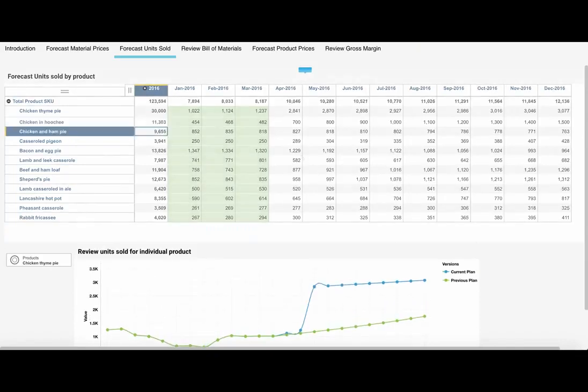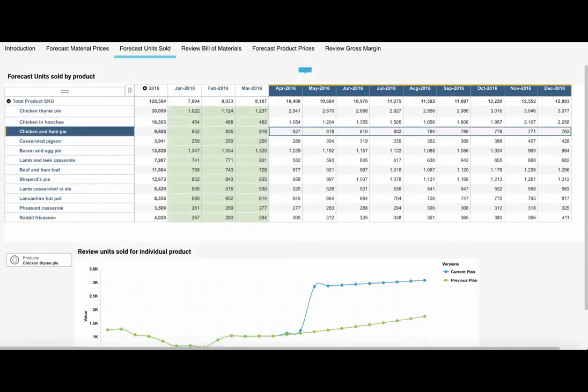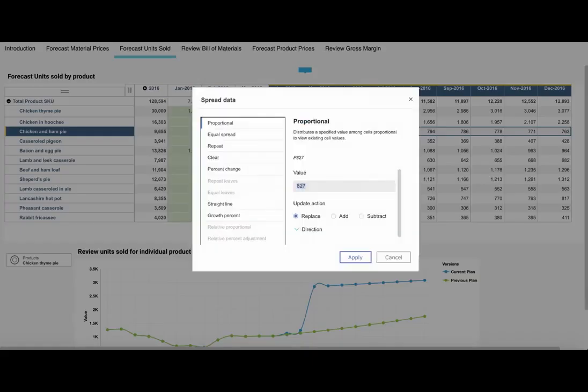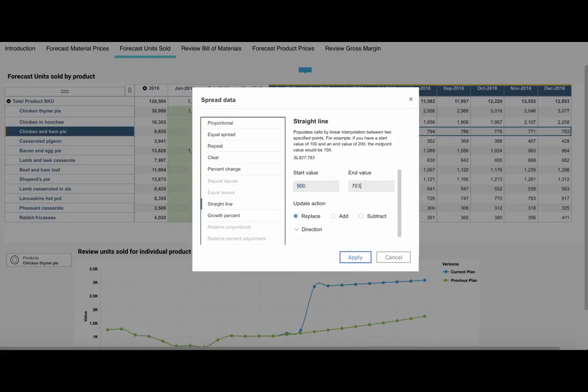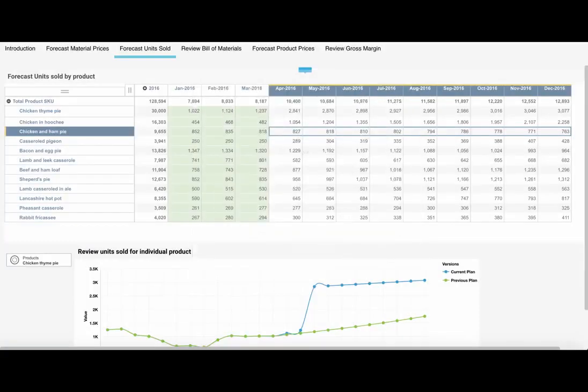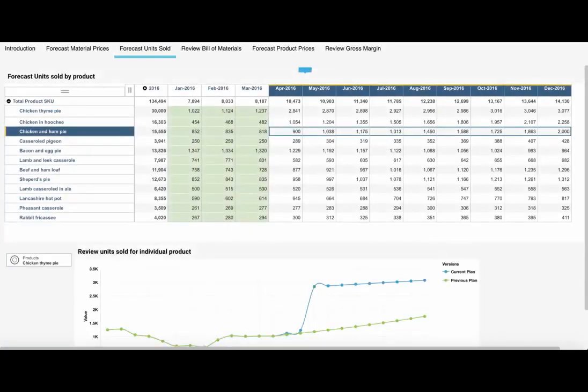Explore the powerful data input capabilities such as break-back and spreading, which can speed up your planning cycle and allow you to plan more often.